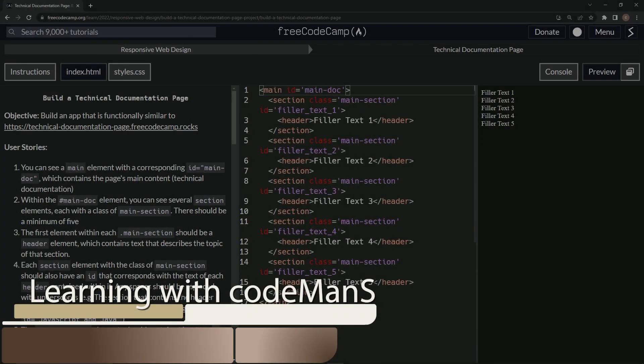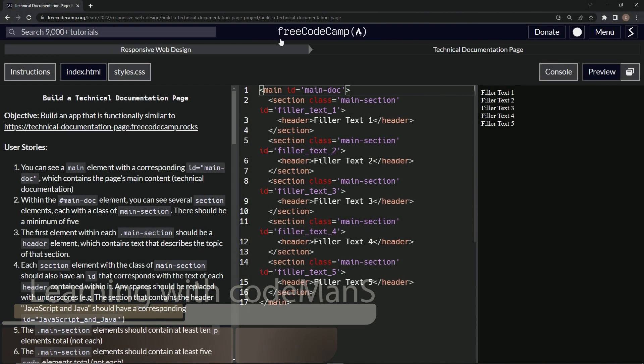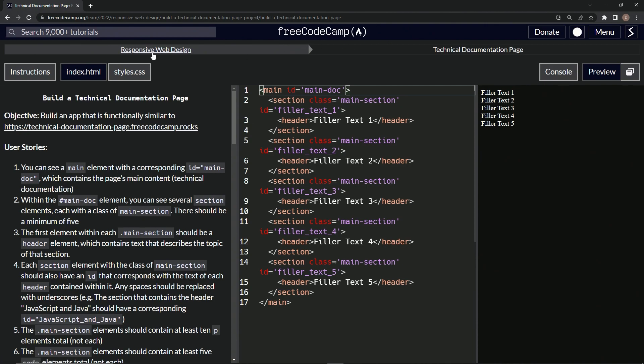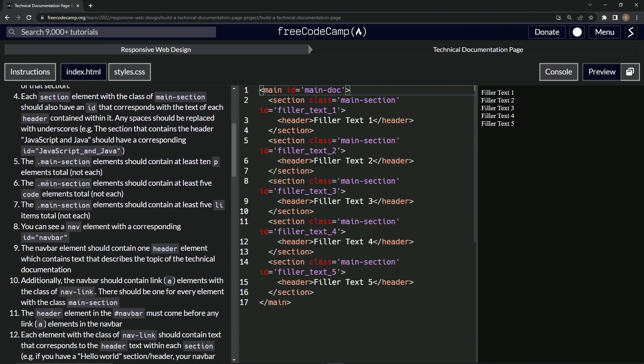All right, now we're doing FreeCodeCamp responsive web design, build a technical documentation page, user stories number five. So the main section elements should contain at least 10 P elements total, not each.